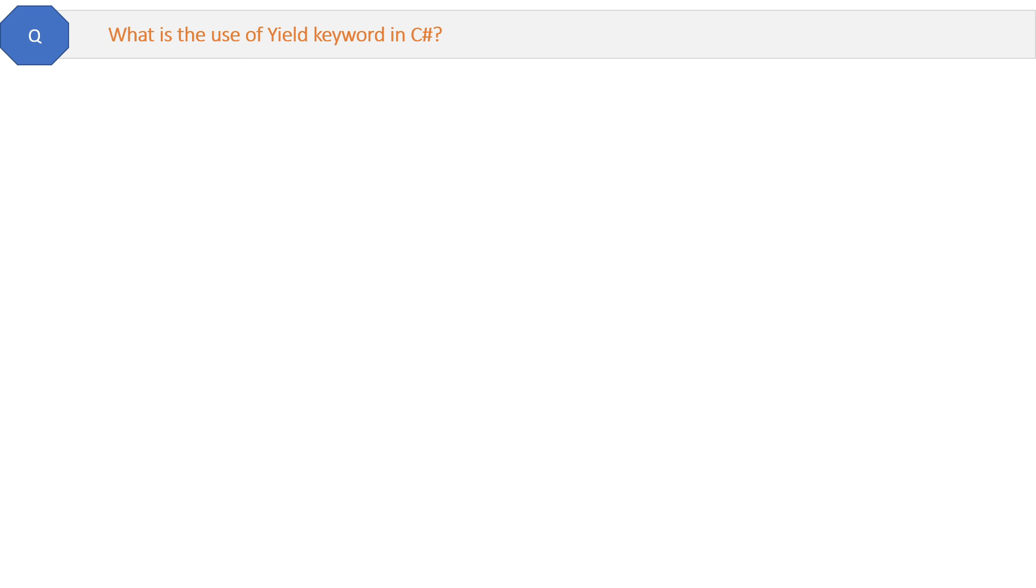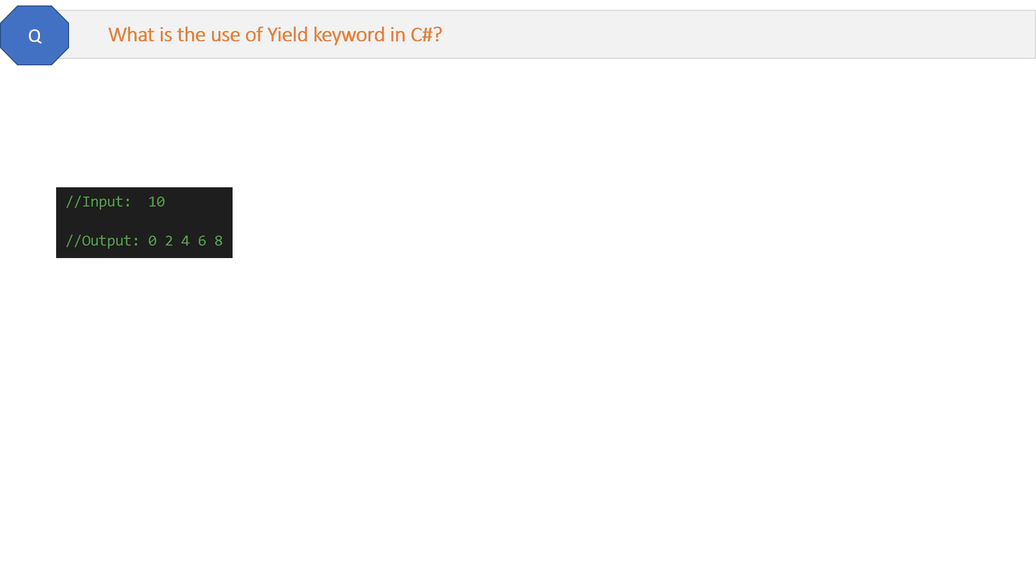What is the use of yield keyword in C#? To understand this, let's have a scenario. Suppose we want to create a method where if we pass number 10, then that method will take 10 as the input and gives 0, 2, 4, 6, 8 as output - basically all the even numbers. The requirement is clear.